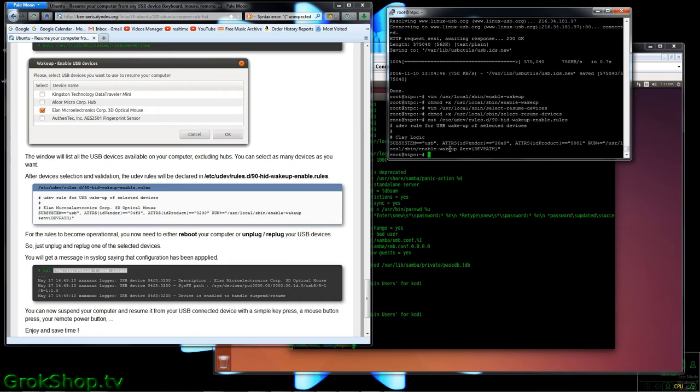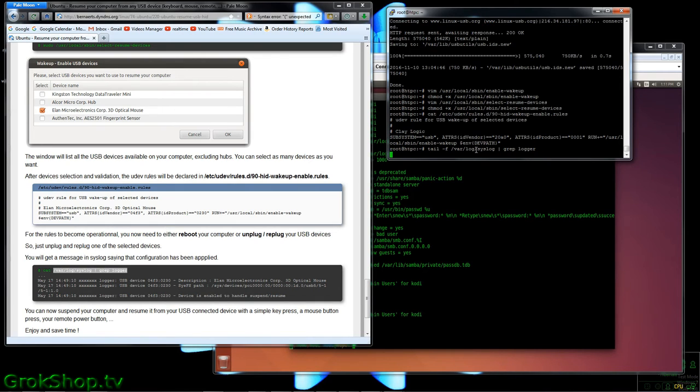Okay, so once we've done that, we can check the syslog to see that the device is fully operational and ready to handle a resumption event.